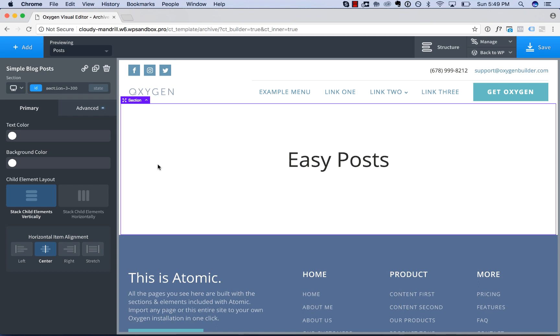Hey, this is Louis from SoFly. In this video, I'll show you how to use the EasyPost element to display a list or grid of posts.